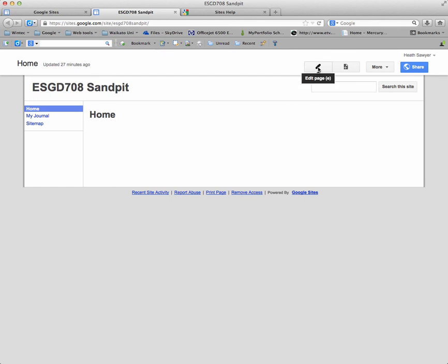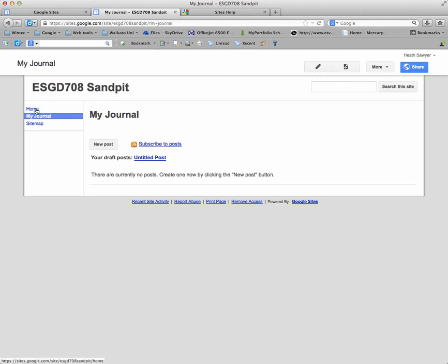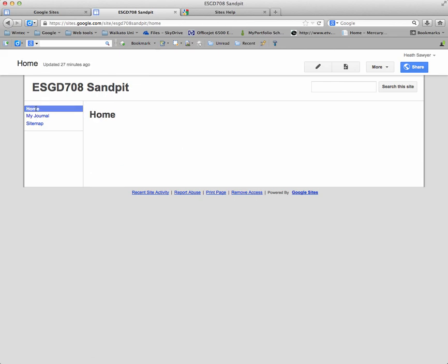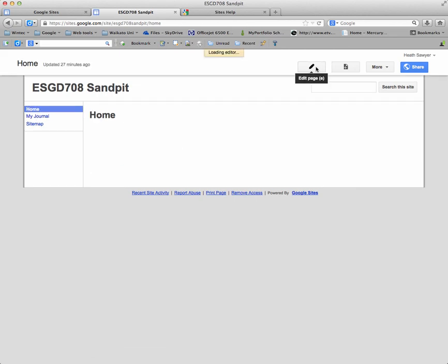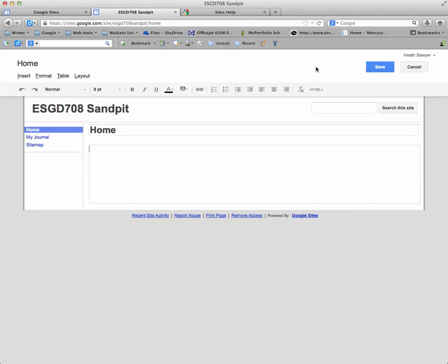Now to edit any of your pages, you just click on the page. And click the pencil. And that will give you options for editing your page.